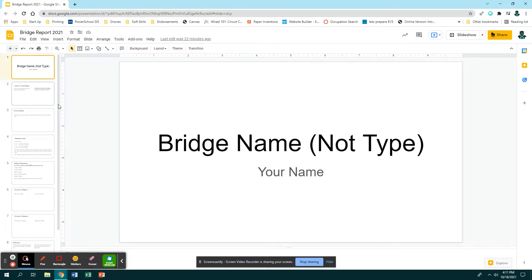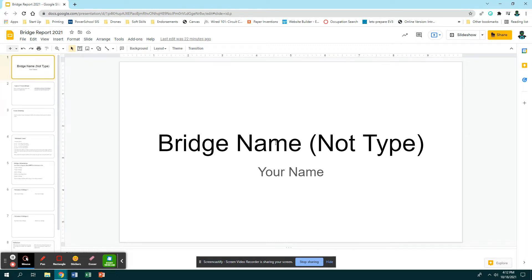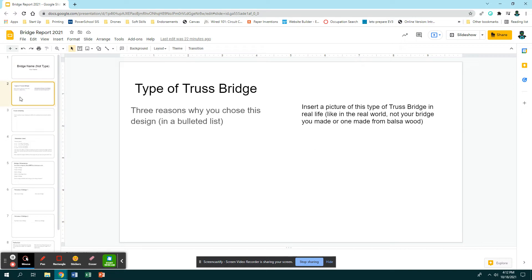The first slide says bridge name, not type. This means you need to name your bridge. Bridges are usually named for where they are located, like the Adam Street Bridge. They are also named for the engineer or whoever paid the most money to get the bridge done. Then right here you need to have your name, and again, make this look good.